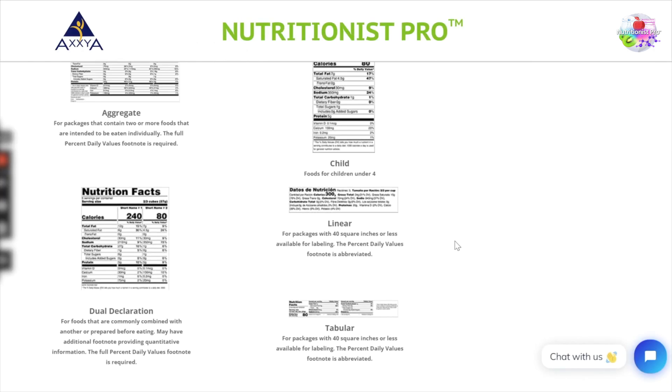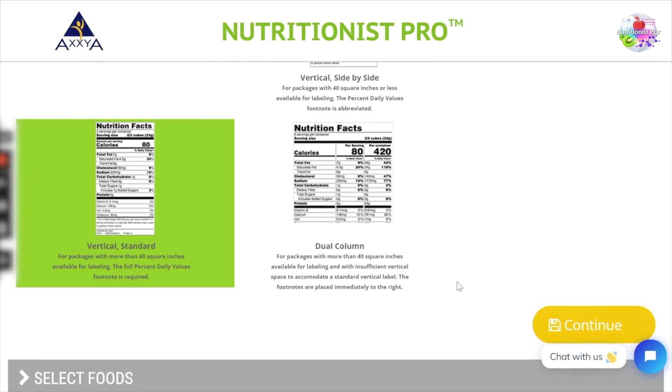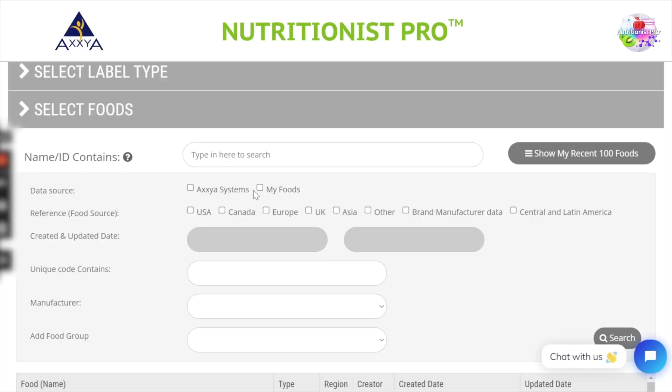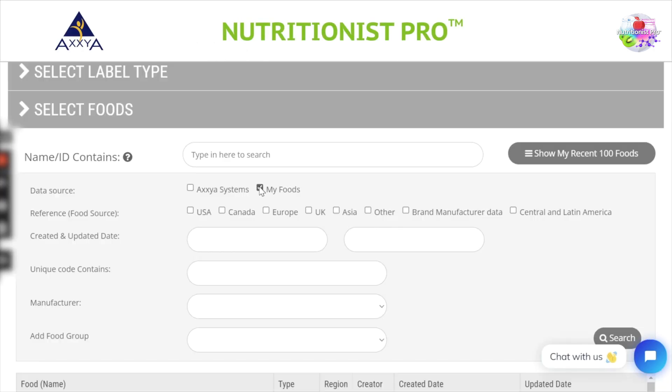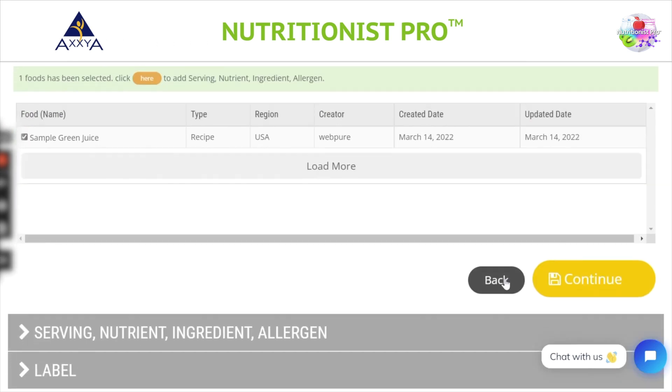Let's move to the next screen and select our food. Here you can search and find your food. Once you find the item, click the checkbox and then hit continue.